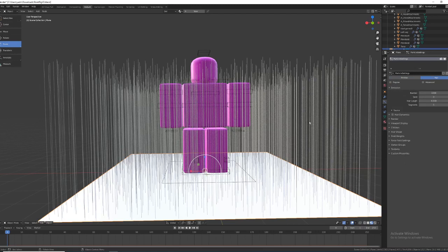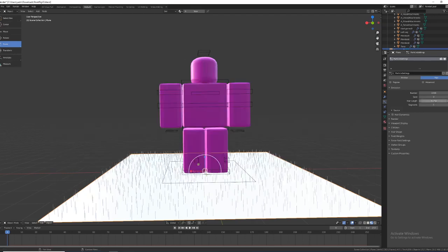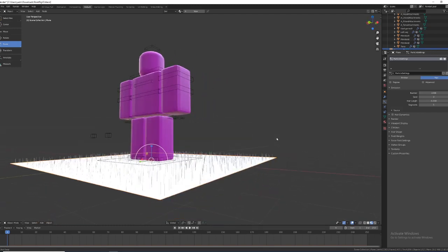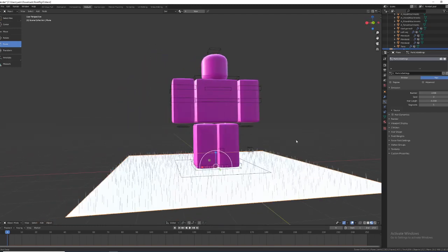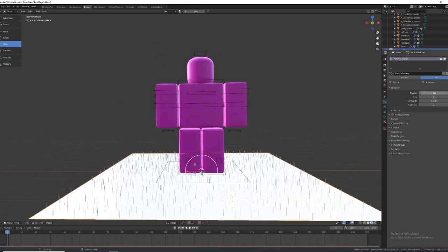So then go type 0.2 and there's barely any grass, so then we would type 50,000.